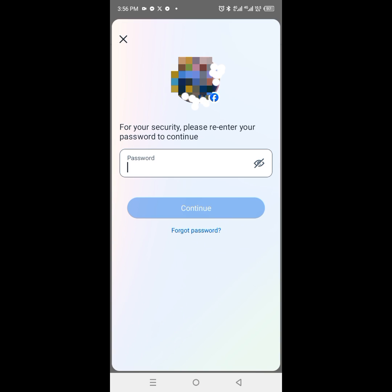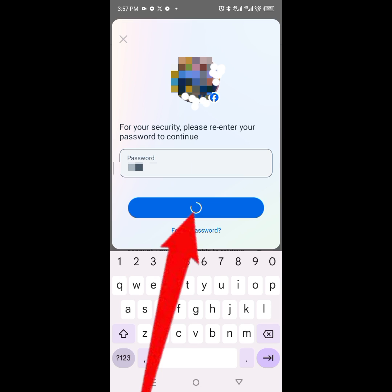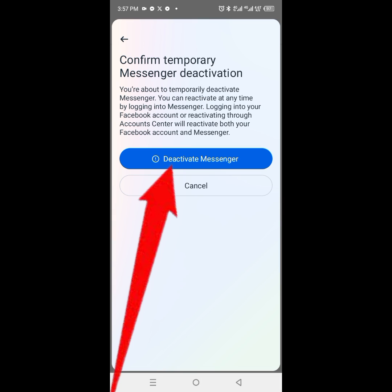Then click on 'Continue', repeat your password, hit the 'Continue' button, then click on 'Deactivate Messenger'.